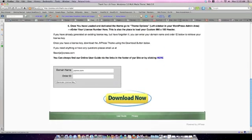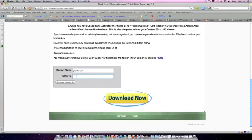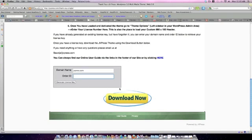So what you want to do is come down here and put your domain name in without the www. You want to insert your order ID that you will have received via email, and then you want to click on Generate License Key. When you click on Generate License Key, it will bring up a series of numbers and characters. You want to copy that.